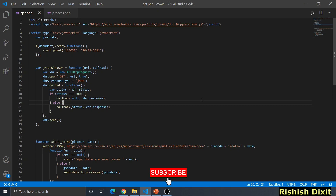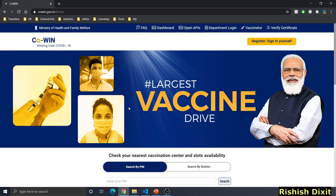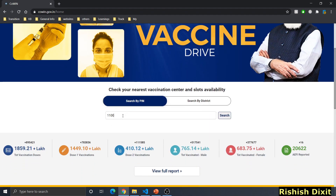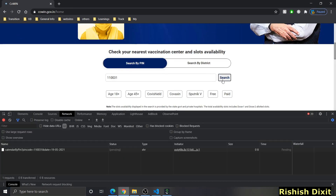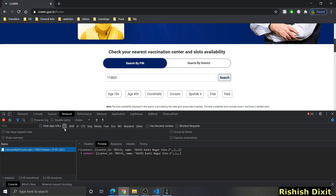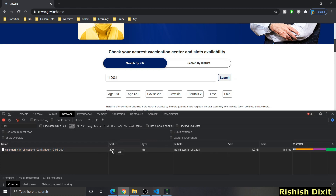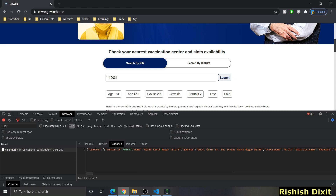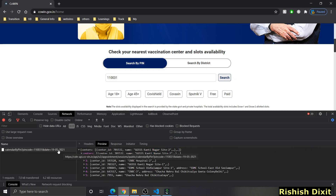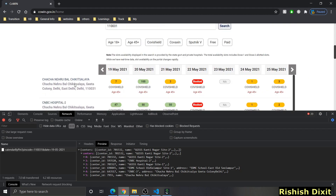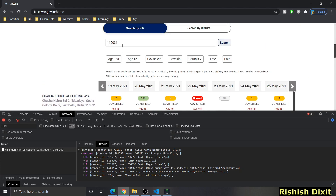Let me go through the COVID portal to show which API we're going to use, which will give a better idea of what we want to implement. I'm on the COVID portal now. If you go there, search by pin code — I've put in 110031 — and once you click search, open the developer tool. You'll see an XHR request, which means XML HTTP request, with status 200. This is an API call taking pin code and date, displaying results accordingly.